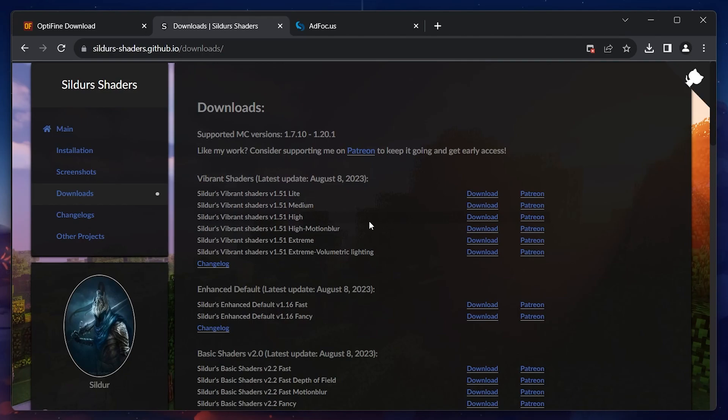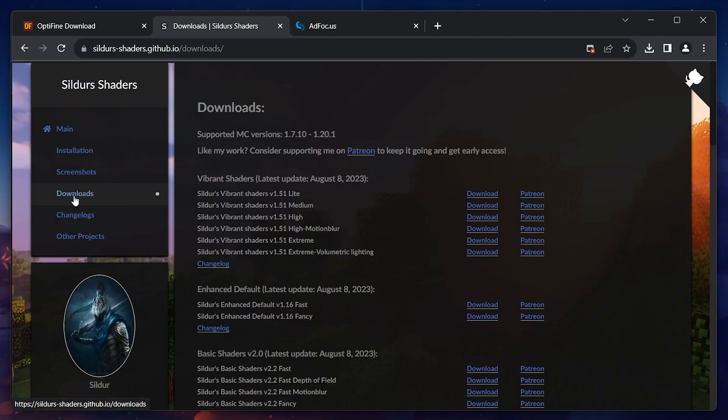You can also download any other shaders pack for Minecraft besides this one since the download and installation process is the same. Once here, navigate to the Download section.